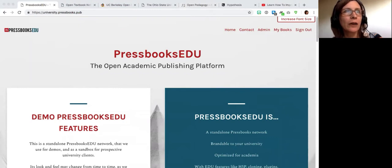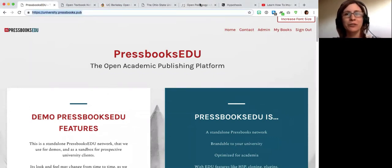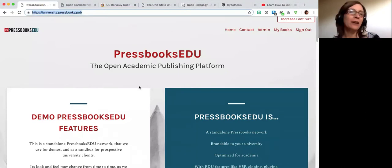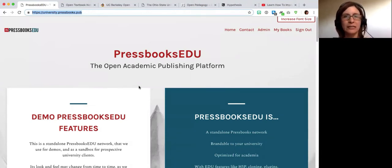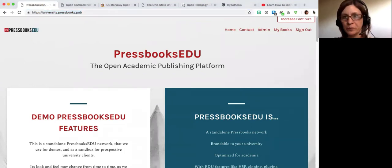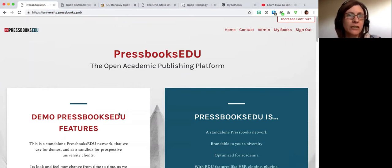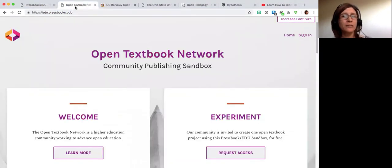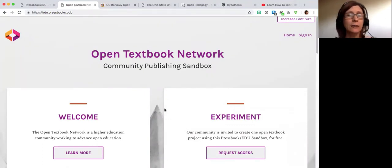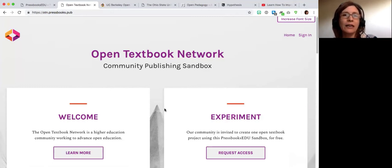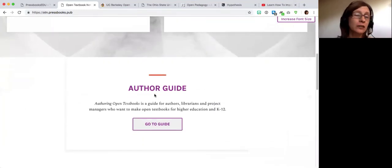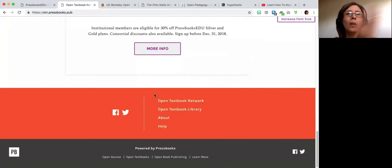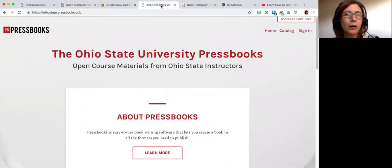Can everyone see my Pressbooks EDU screen? What we're looking at is a Pressbooks EDU demo site — I'm going to show the inside of it and demonstrate some key features. I'll also show the Open Textbook Network sandbox, which Karen referenced, as a great example of our brandable standalone Pressbooks networks. You can see that the Open Textbook Network has customized things like their logo, the title of the network, the subtitle, different colors, and how they're using the home page.